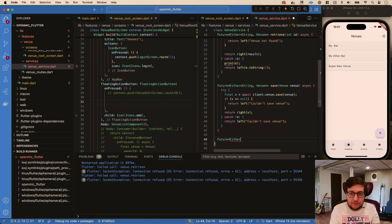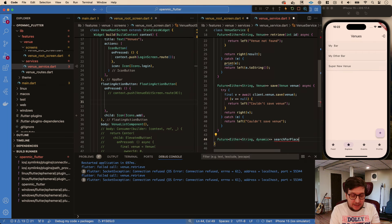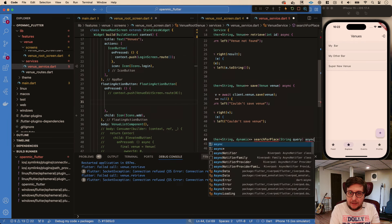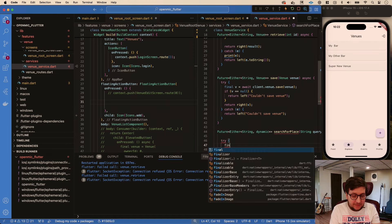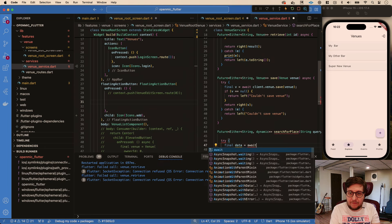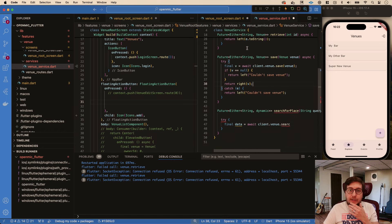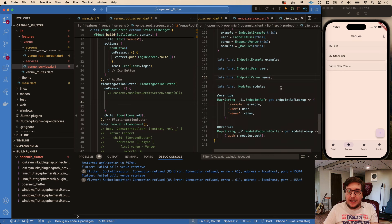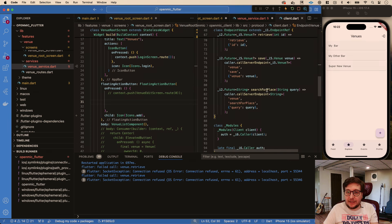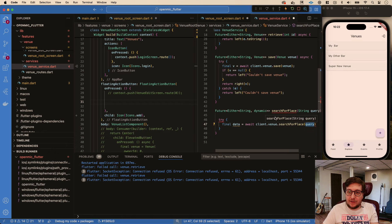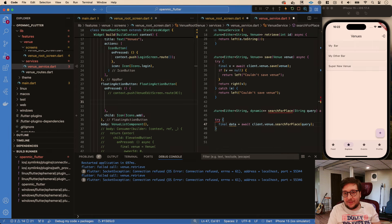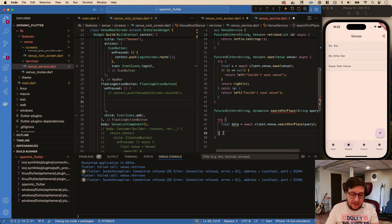We probably won't see search for place in the autocomplete yet because we have the projects open as two separate editors and don't have the client open. To get around this, if we command-click through the venue client code we should see search for place - and usually by that point VS Code realizes there's something there. Restarting the IDE would fix that too, but that's obviously longer. We'll just do that for now and print out the data.